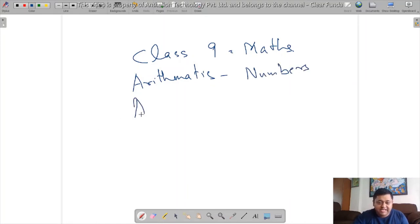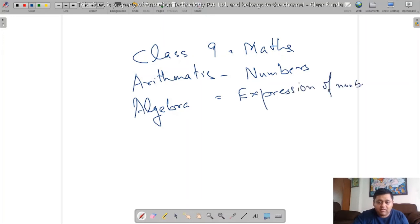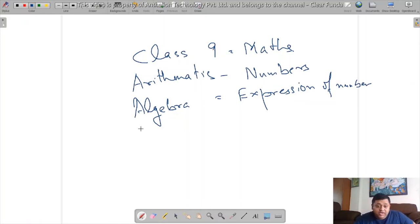Then we have algebra. This is expressions of numbers. Then we have coordinate geometry.